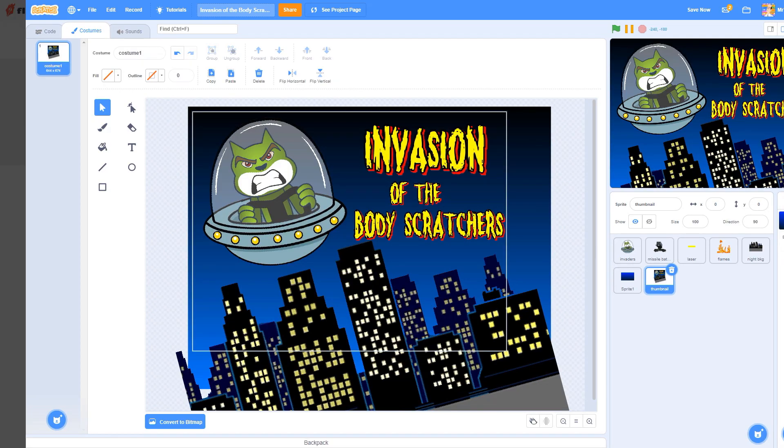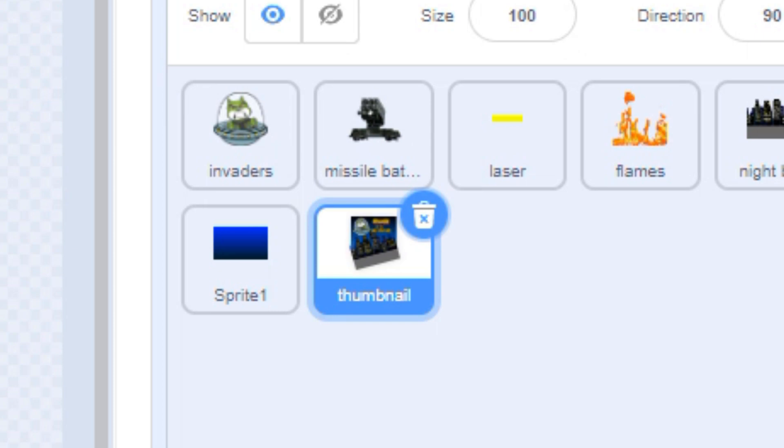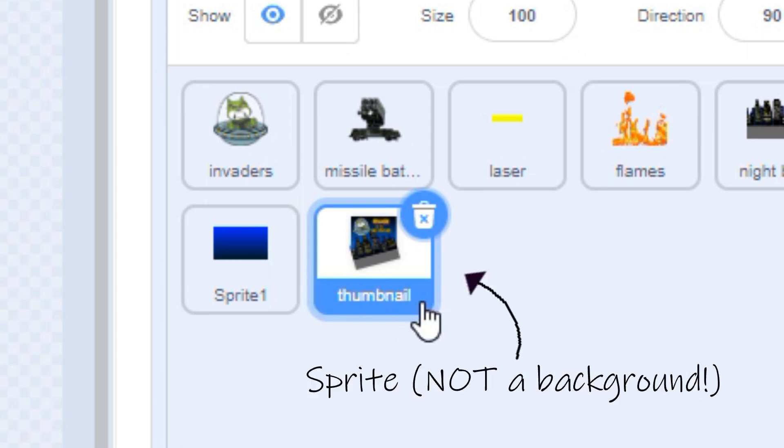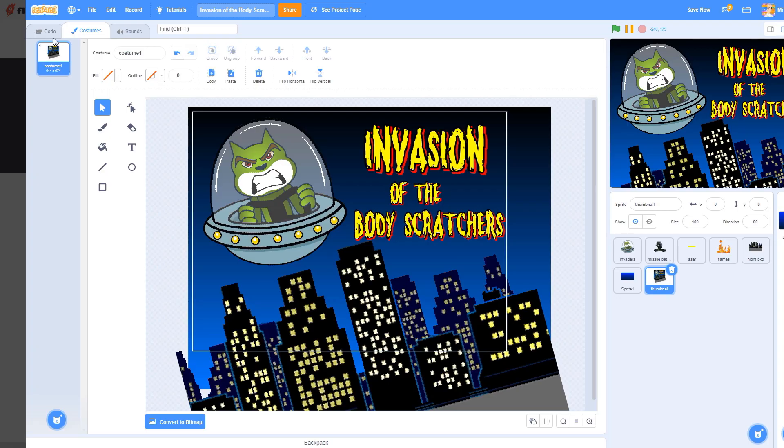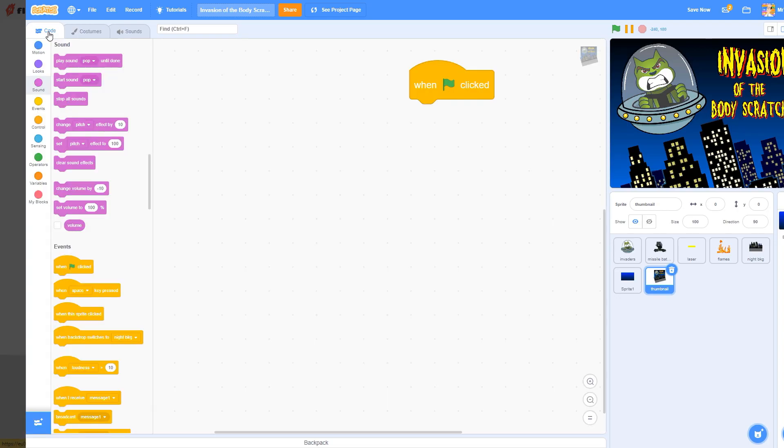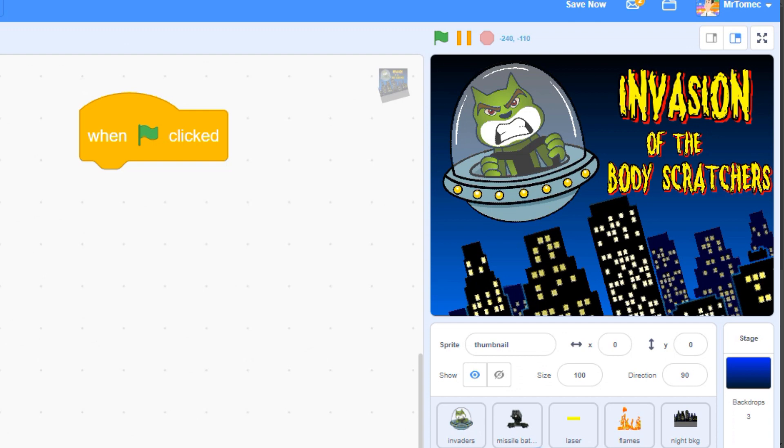Make sure to create your thumbnail as a sprite and not as a background, because you'll want to float it on top of your other game elements.